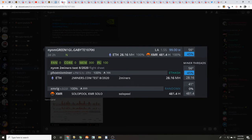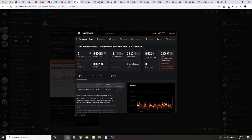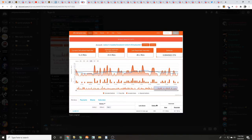Big shout out to Walter for reminding us in our last pool testing video that we need to show you guys the overclock settings, because that's very important. Two days in: green one - core zero, memory 300, power limit 100, 28.16 megahash per second. Blue one at the same time - core zero, memory 300, power limit 100, 28.16 megahash per second. Green one over on twominers.com during that time earned 0.00438, and blue one over at nanopool.org earned 0.00445.